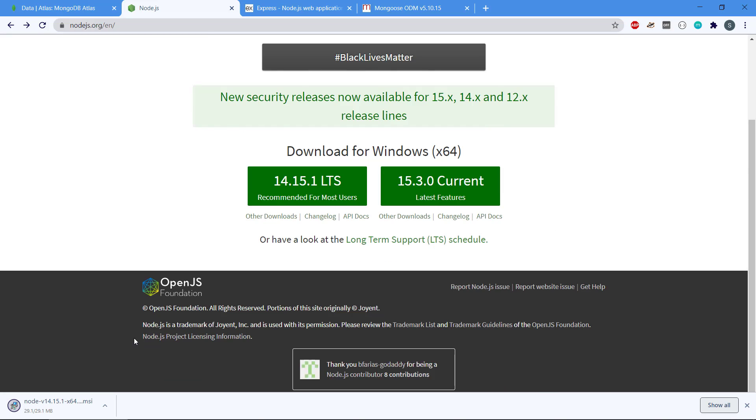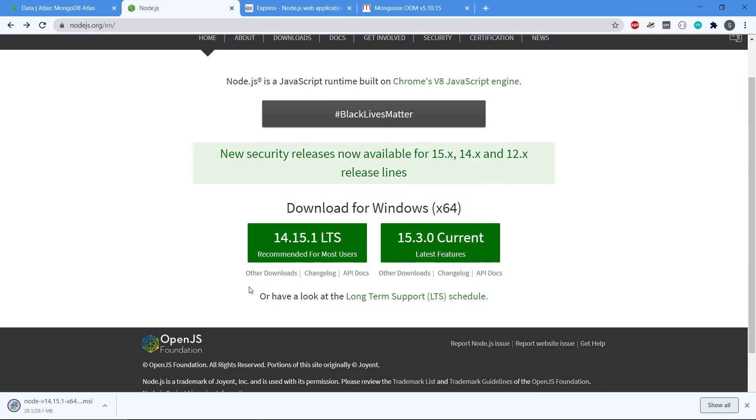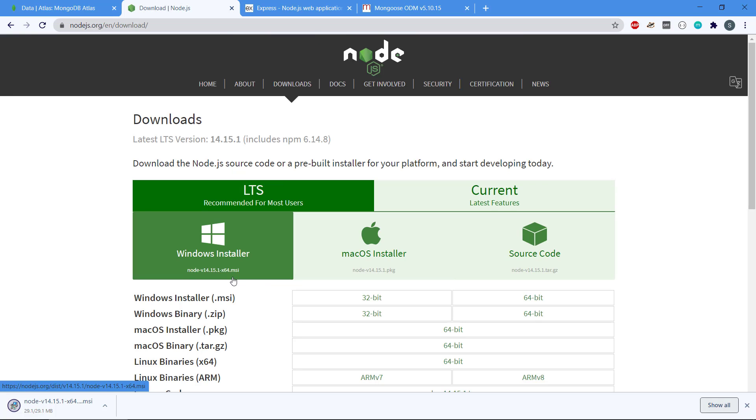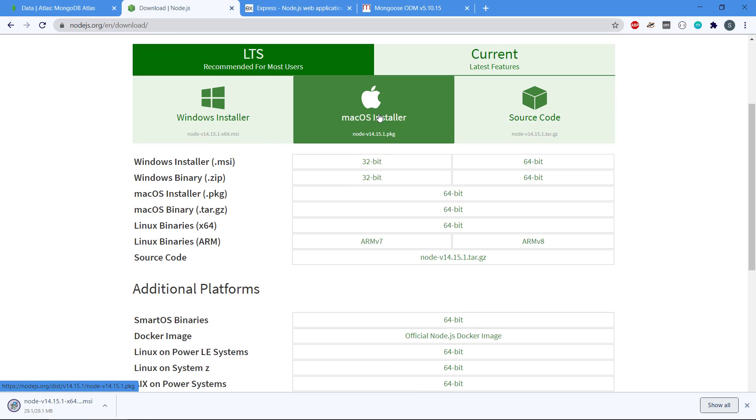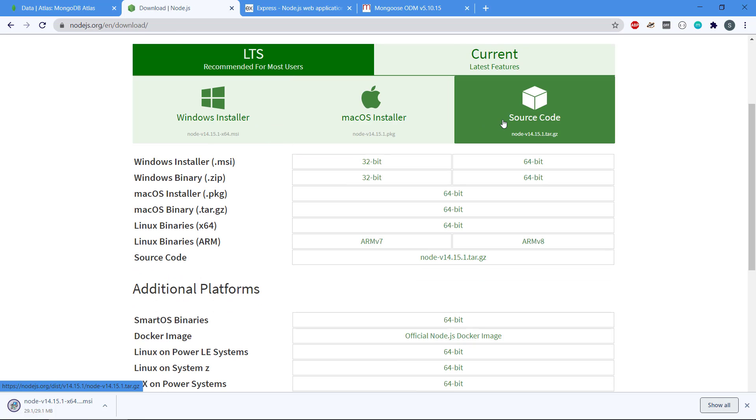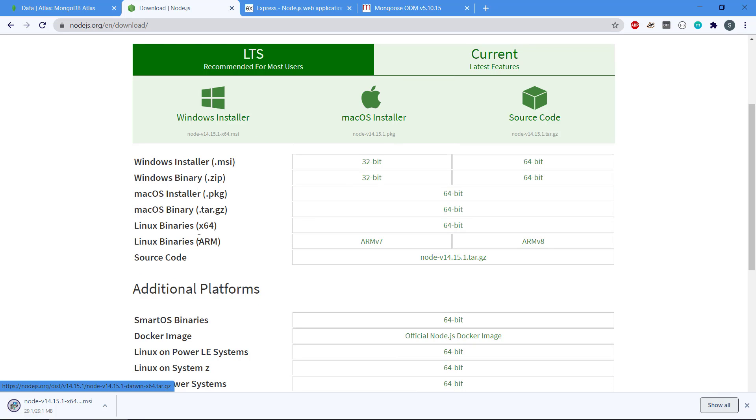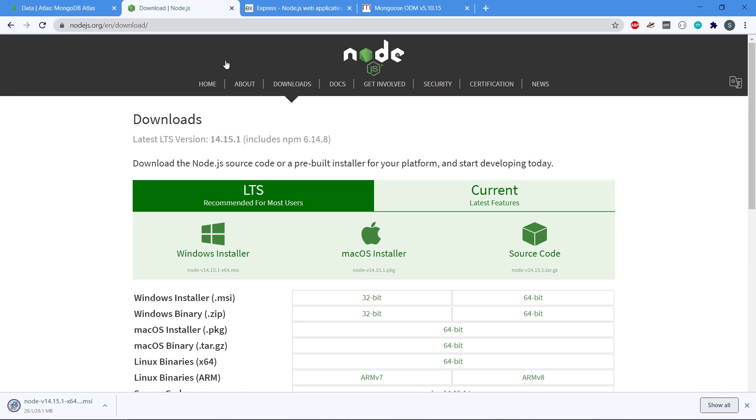This is the one for Windows. If you're on a Mac you will also have a version for Mac. You also have Linux binaries that you can work with. So that is the first dependency.